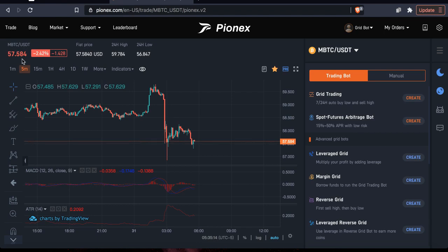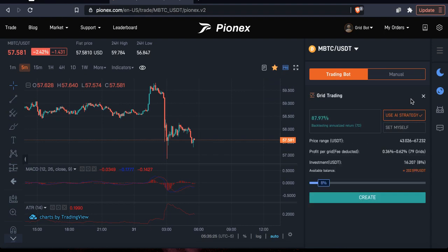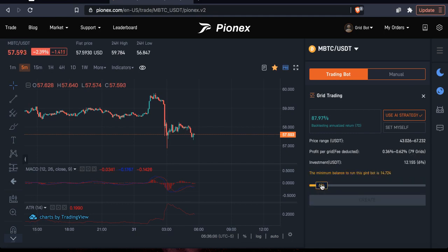You can use a whole lot less for this grid than you can another grid. So what I'm going to do is set it up with your typical AI settings — those are going to be the ones you end up using at the very beginning, probably. I'm going to click Create, and it says Use AI Strategy. That is a great strategy to use, but it's not something you necessarily need to use. So the bottom price is $43, the top price is $67, and I have 79 grids.